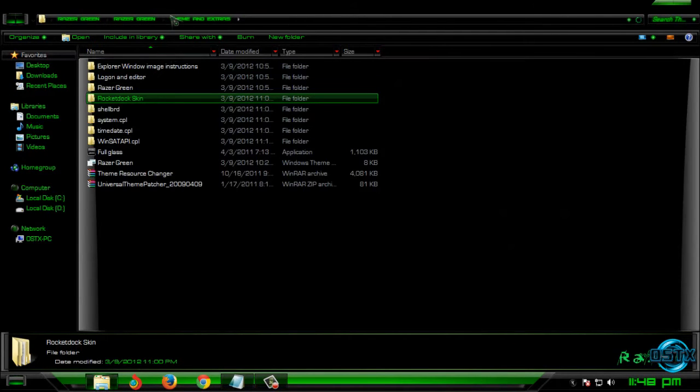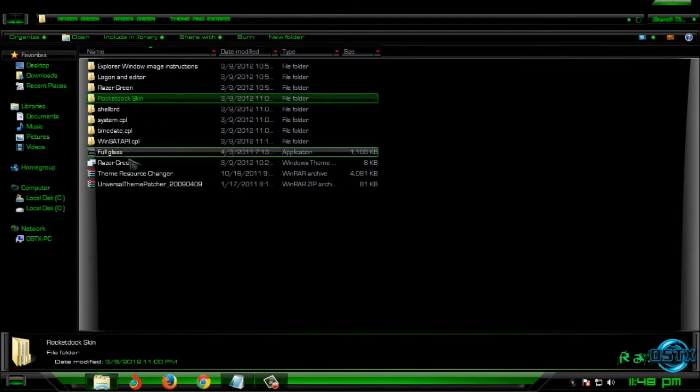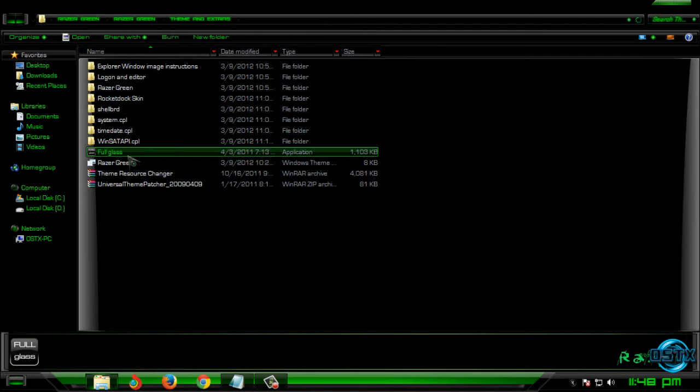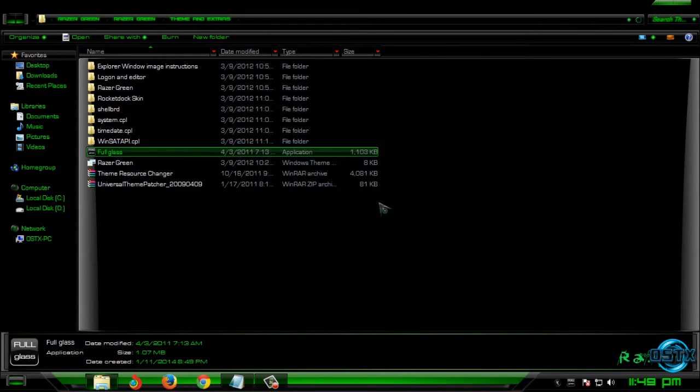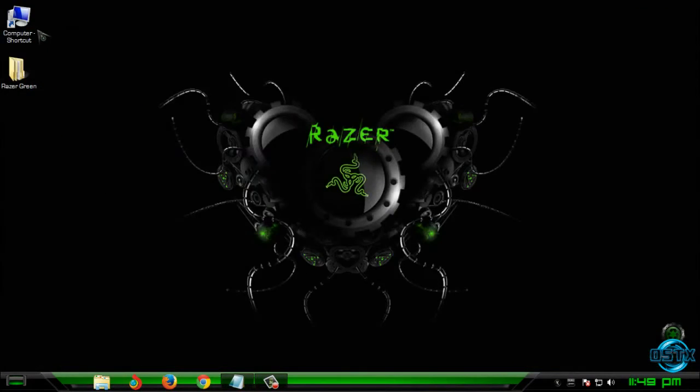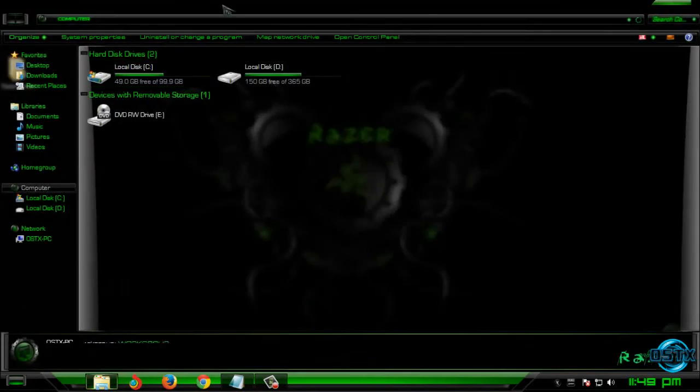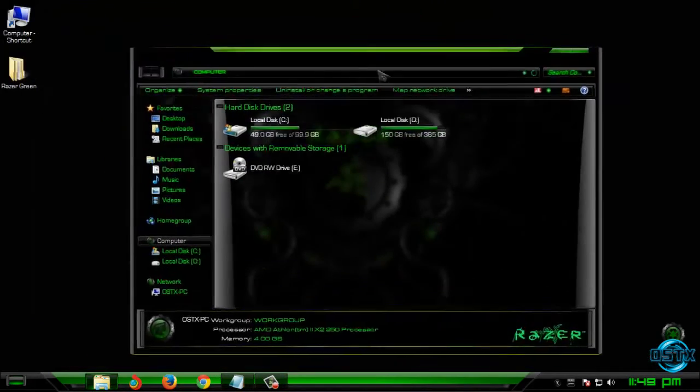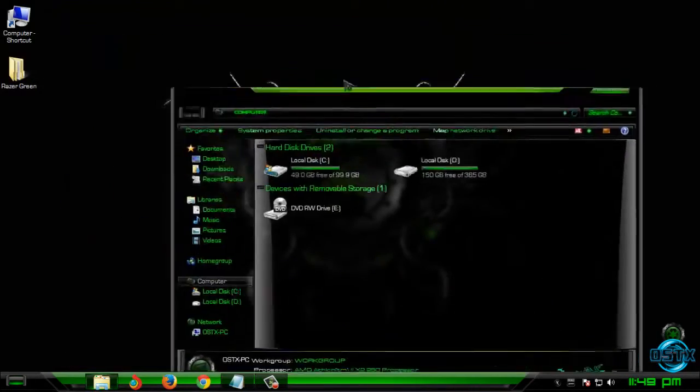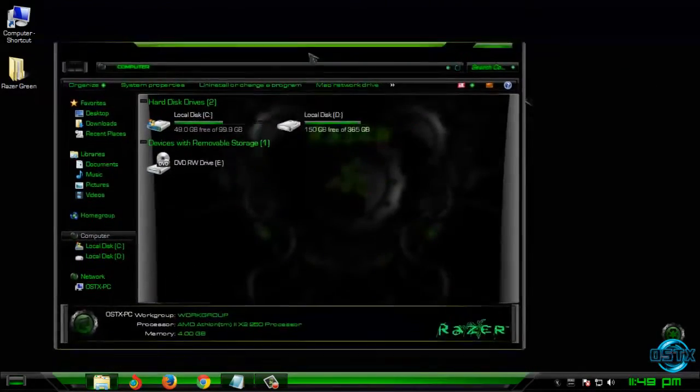Finally, I'm going to run Aero Glass. If you can see, I have Aero Glass on my computer.